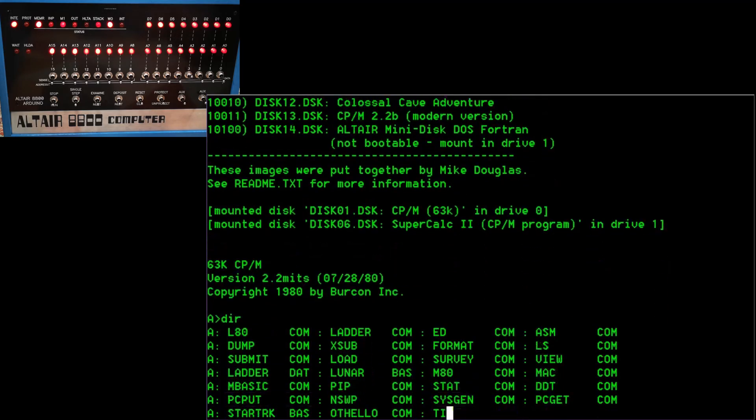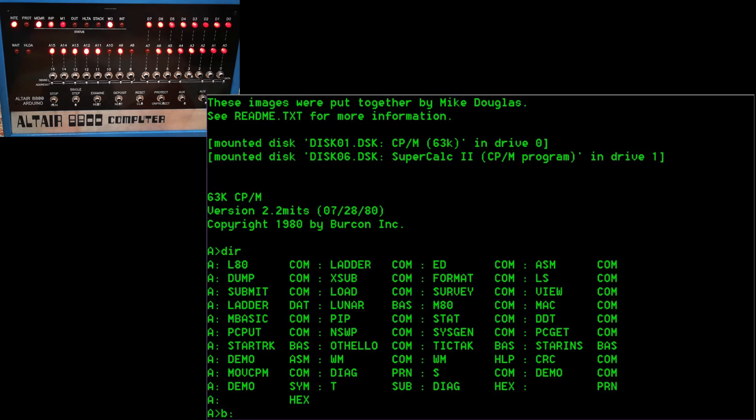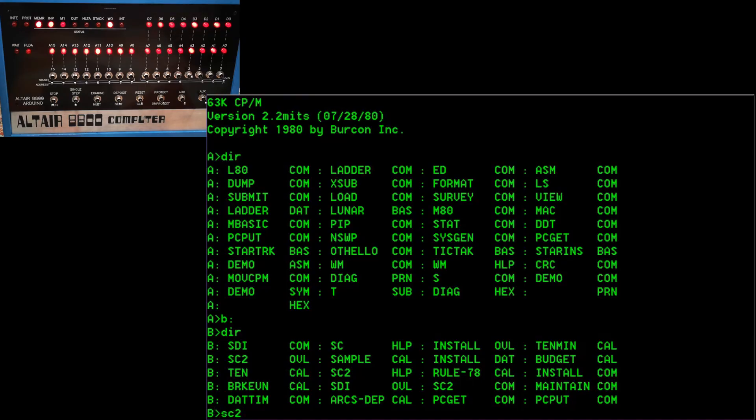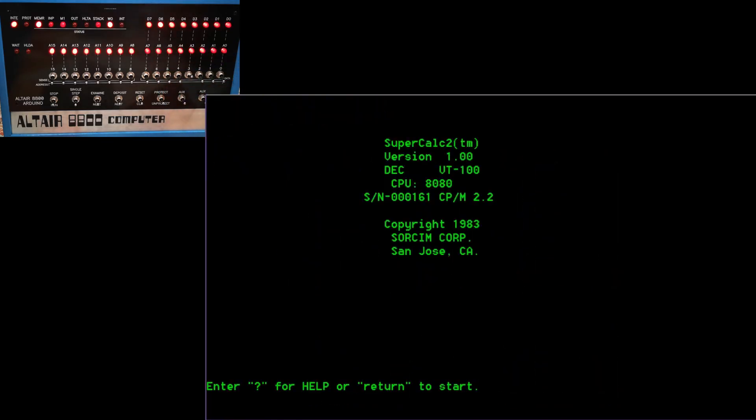And so we can now see here the CPM boot disk. And then we're going to have a look on the B drive, which is disk one. And that's got our SuperCalc program. So let's fire up SuperCalc. We can see that the computer is doing something. And here's the SuperCalc welcome screen.